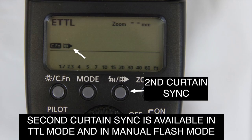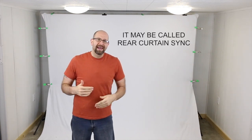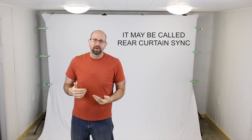Second curtain sync is super easy to set up. It's usually just a button. As you can see here on the 580EX2 it's actually the same button as the high speed sync button. So on the 580EX2 I have to push the button twice to get into second curtain sync which is indicated by the icon showing these three overlapping arrows. Now this will be different depending upon the flash that you have so just check your manual for second curtain sync to see how to switch into that mode.